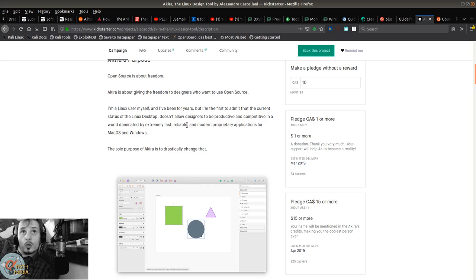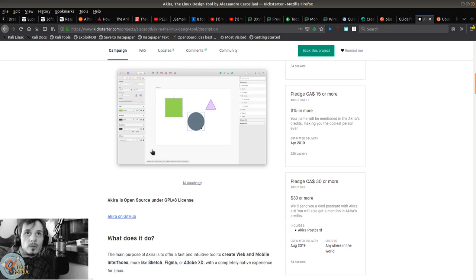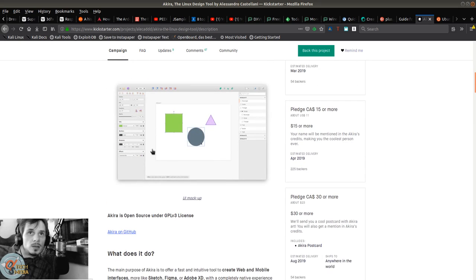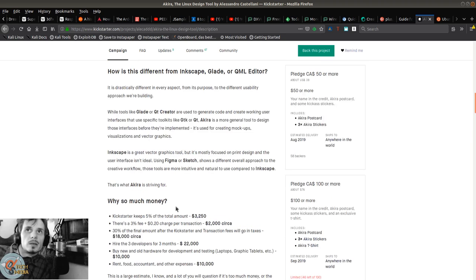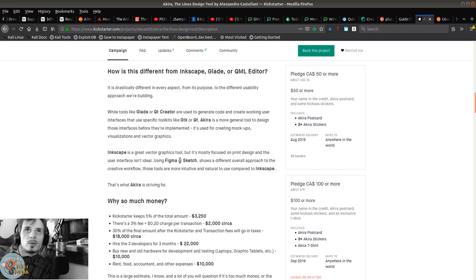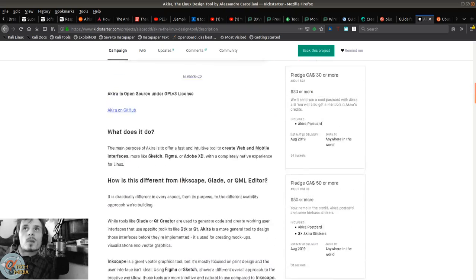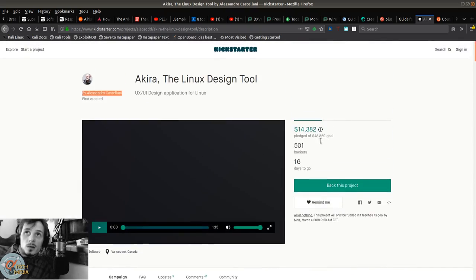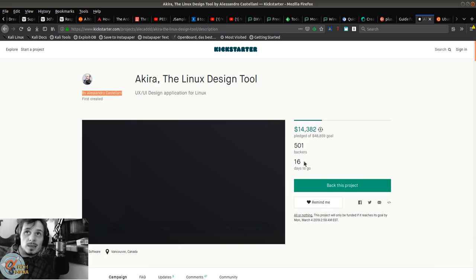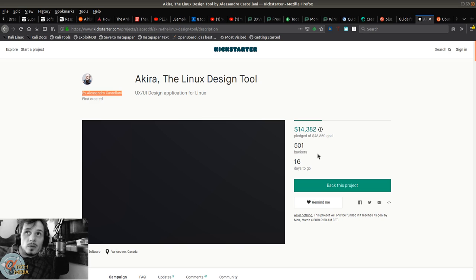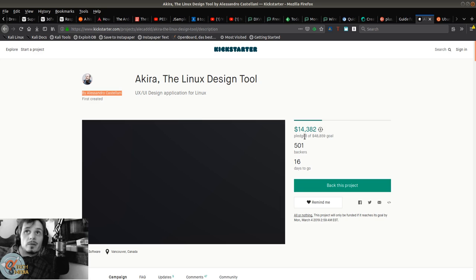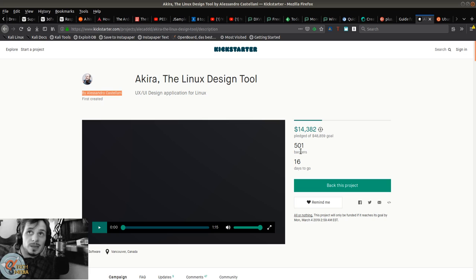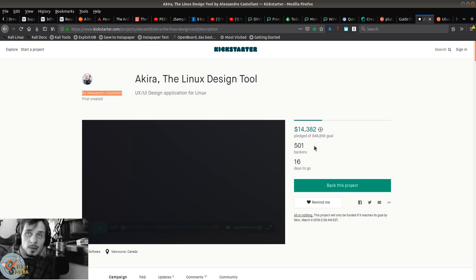Akira's purpose is to drastically change that. Basically, it's going to be an open source alternative to Figma or Sketch. There's only 16 days left with 501 backers. The goal is $48,859 and as of right now they've only raised $14,382.